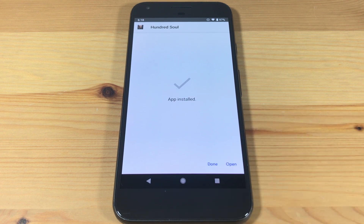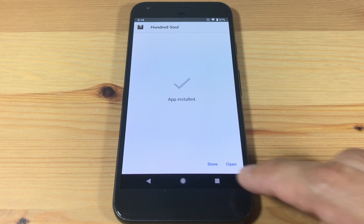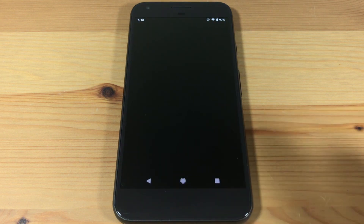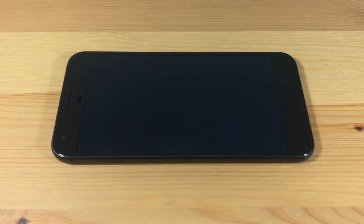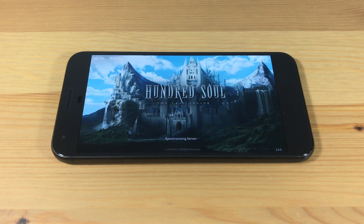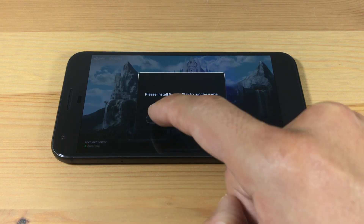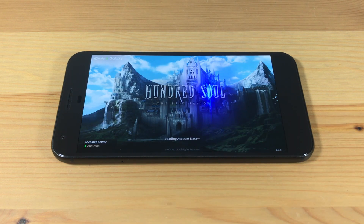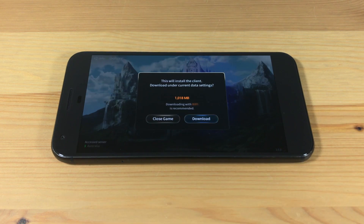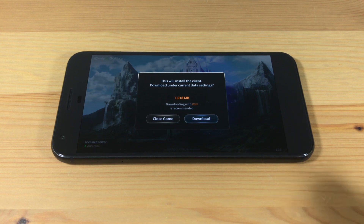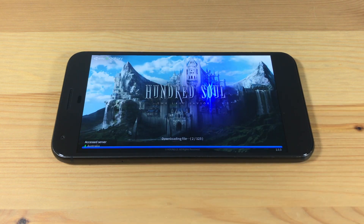Now let's test it out. You will get prompted to download additional game files. It's over a gig, so make sure you have enough space.